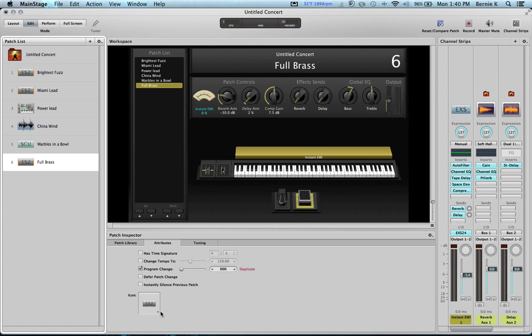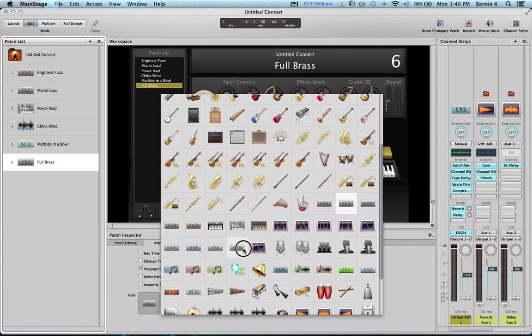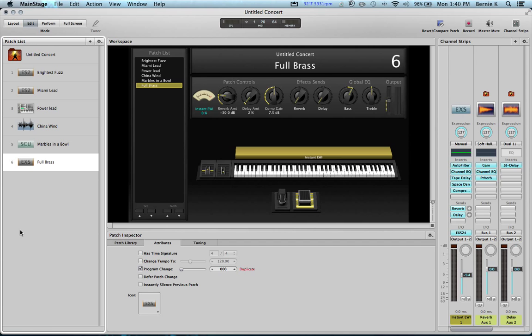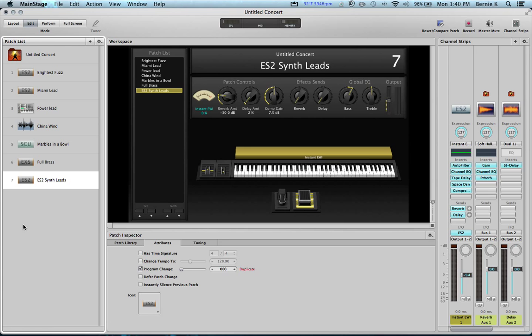So there's a nice full brass sound there. So we'll just call this Full Brass and go down here and grab our EXS icon, which is right here. Okay. And let's put one more thing on. I'll show you something pretty cool here in Main Stage.